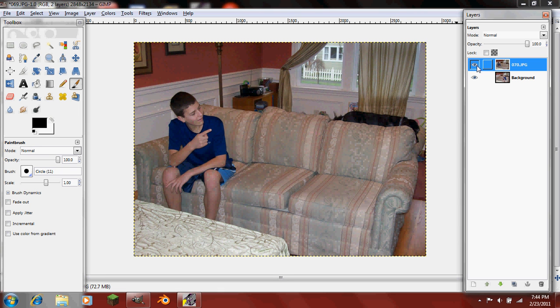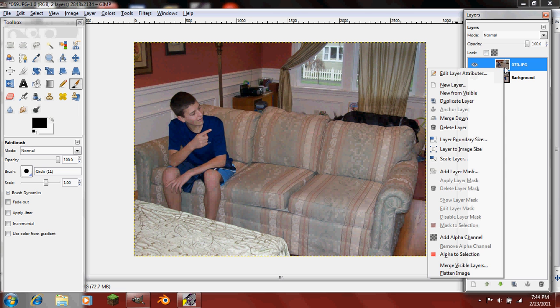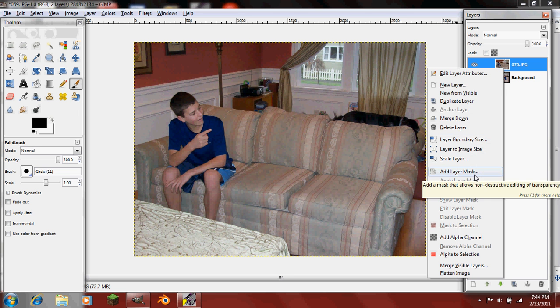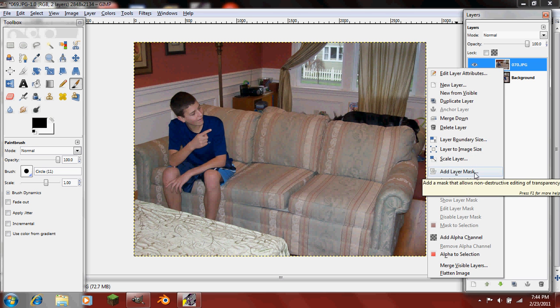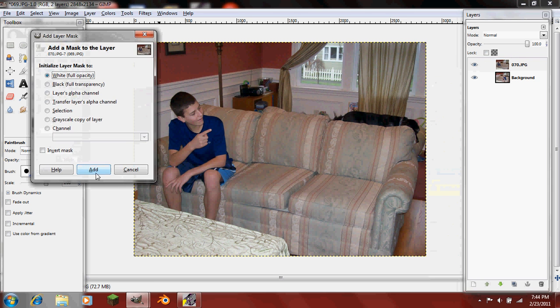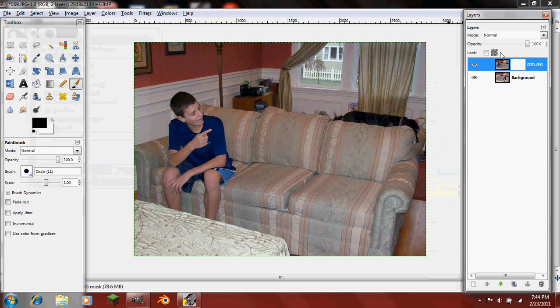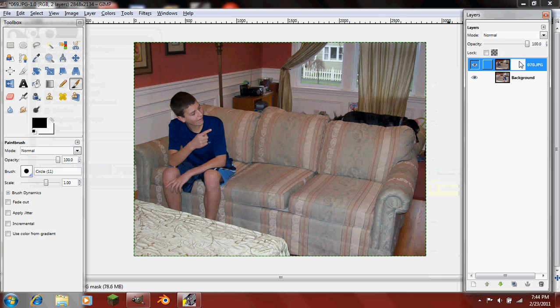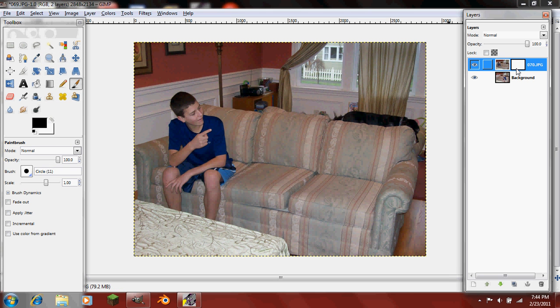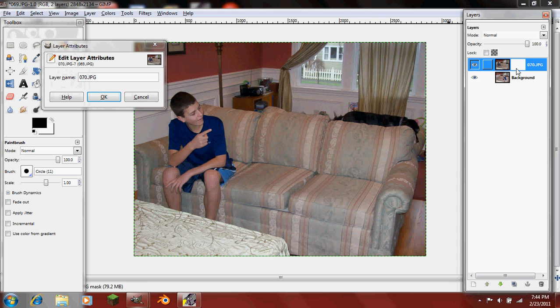But now we're going to have to take out whatever else is in here. So we'll need to right click on your top layer and click Add Layer Mask. Just leave it at white full opacity and click Add.